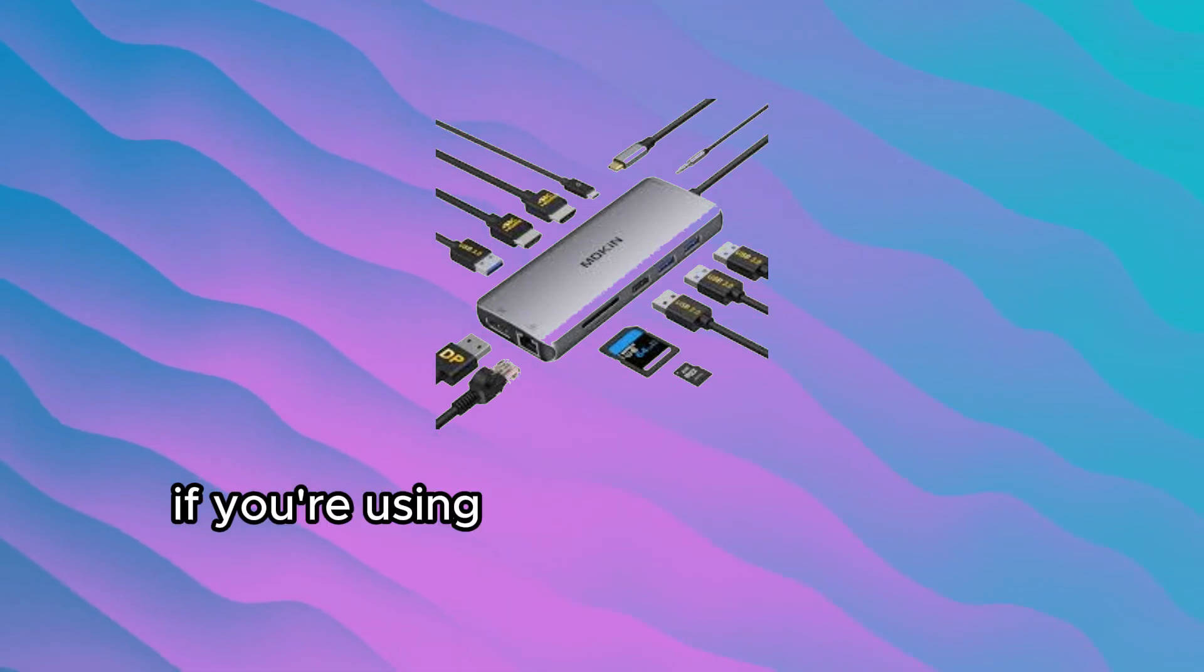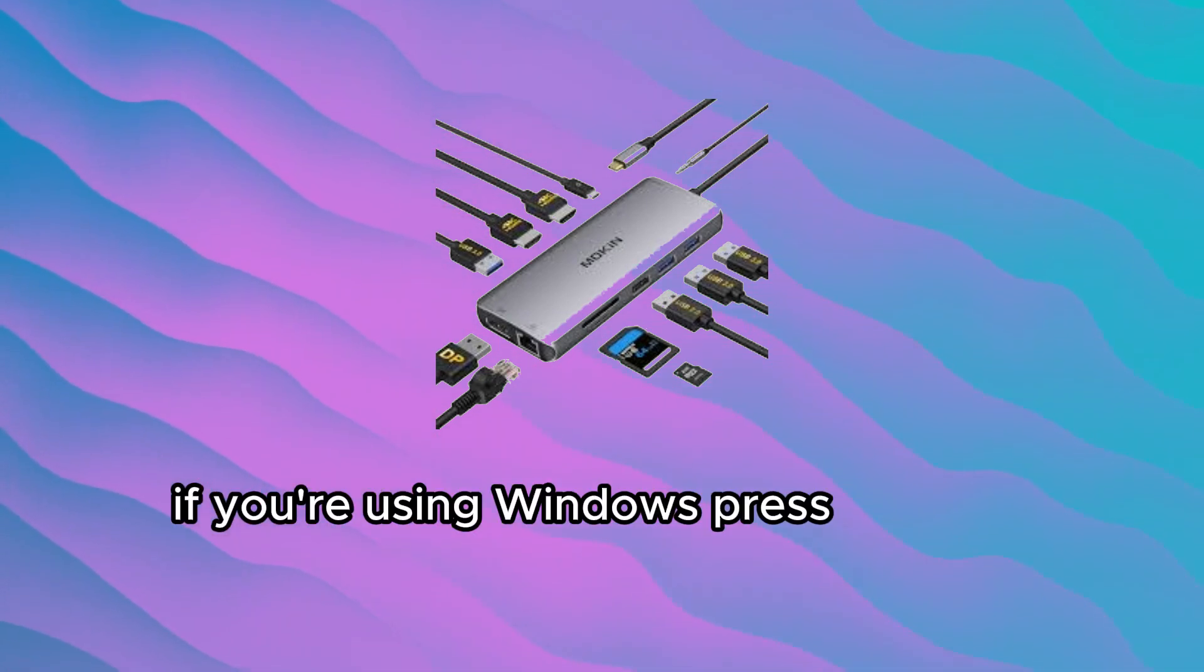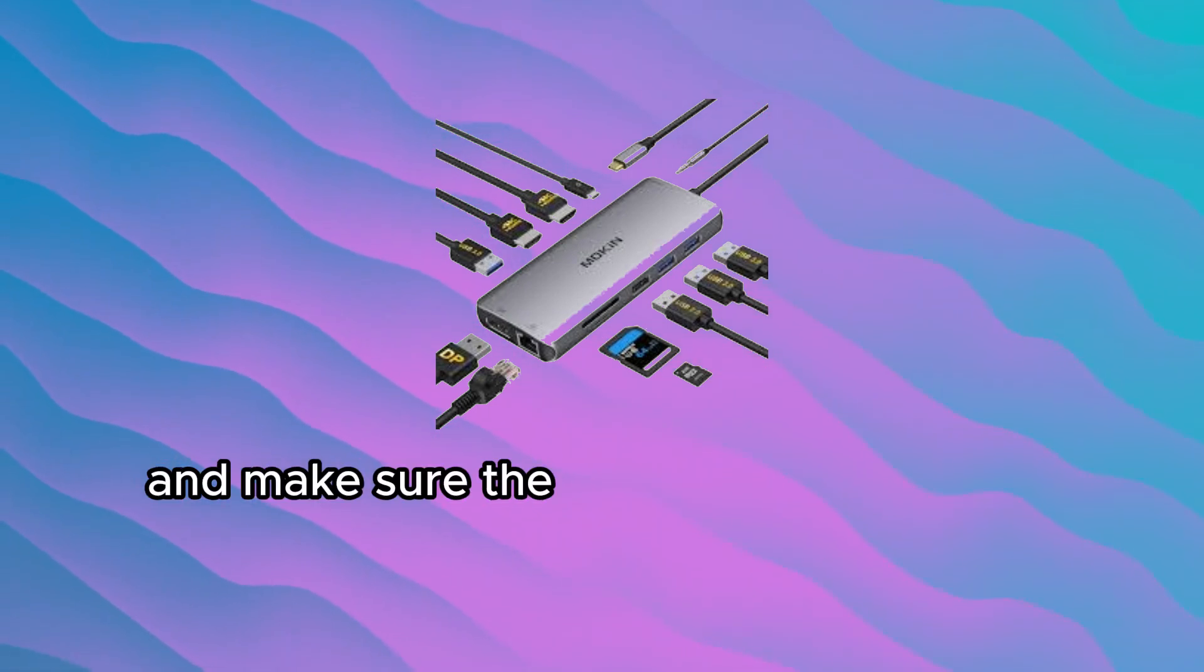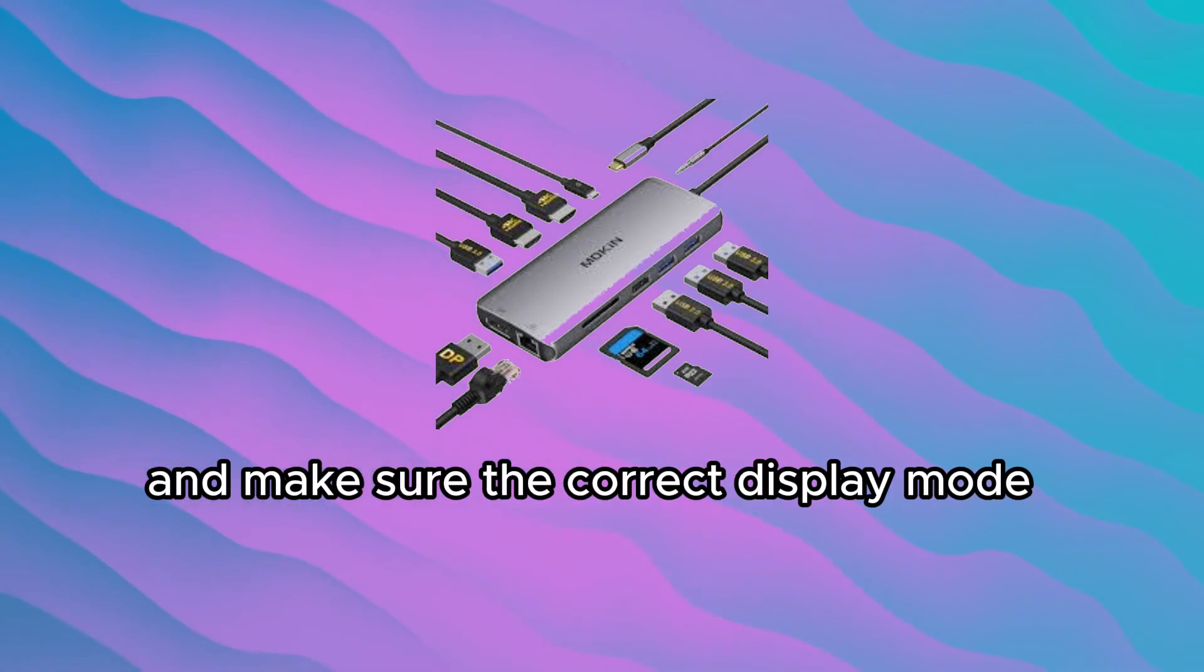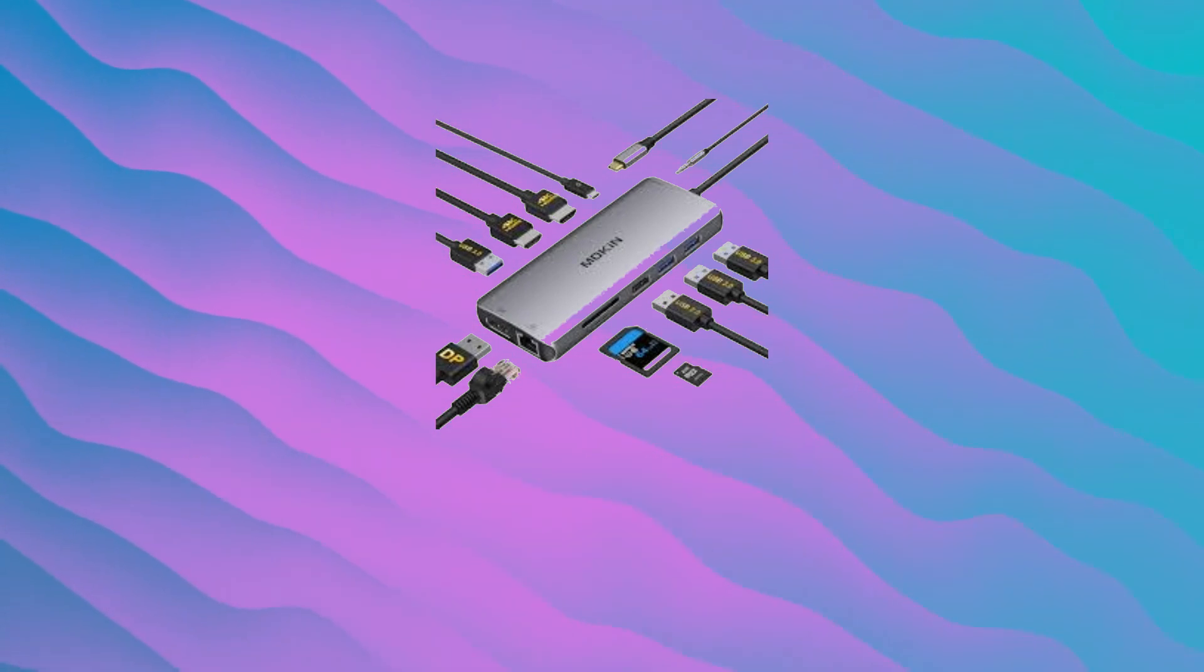If you're using Windows, press Win plus P and make sure the correct Display Mode is selected.